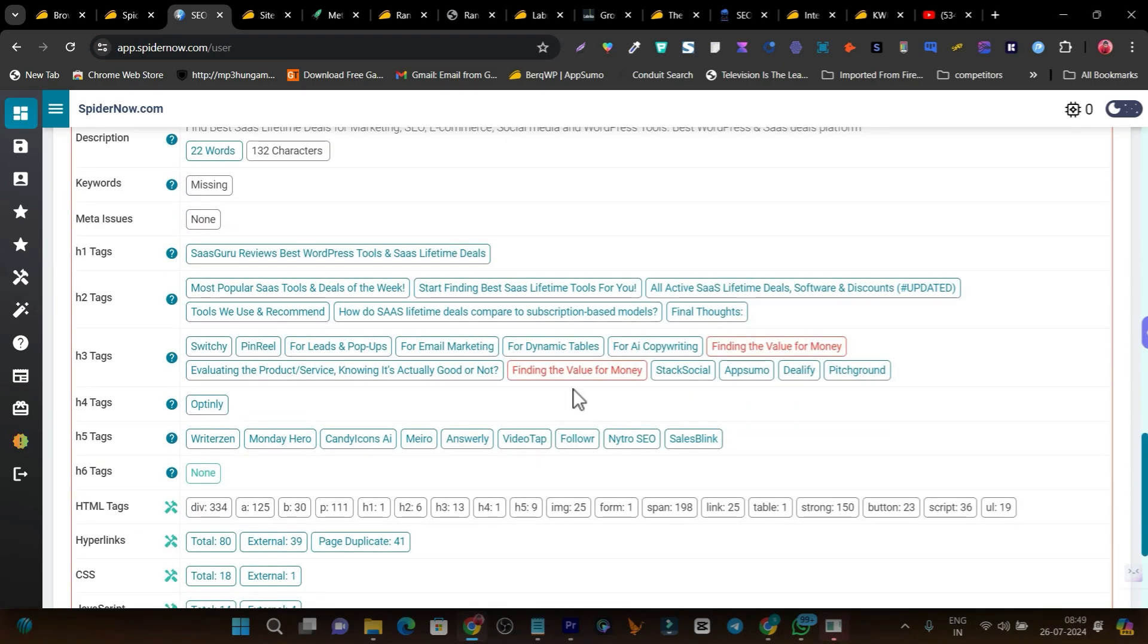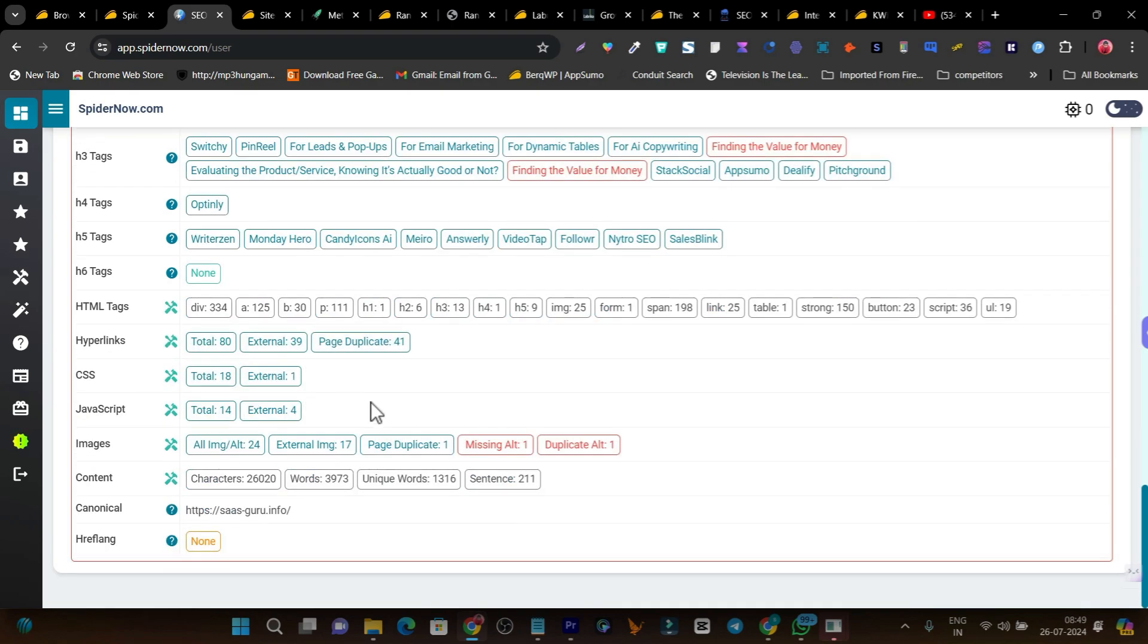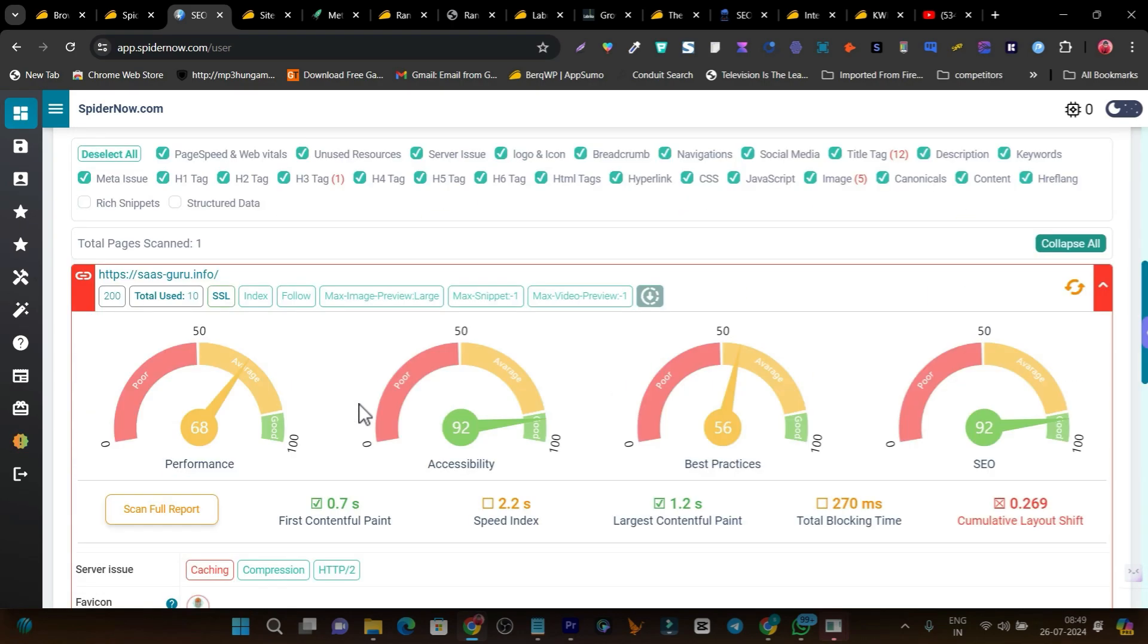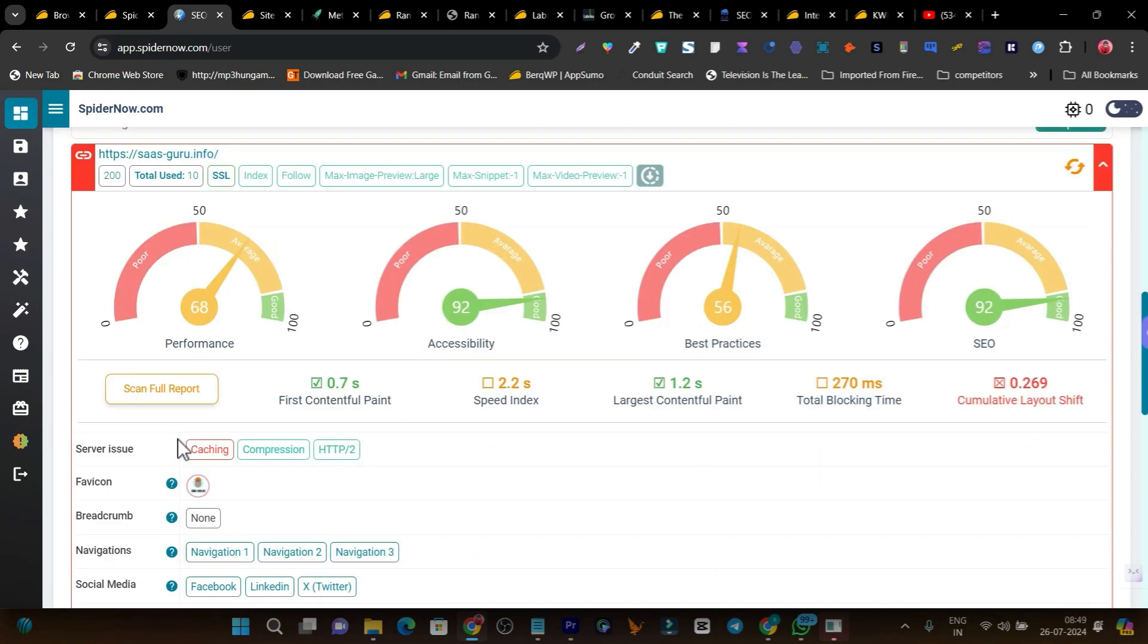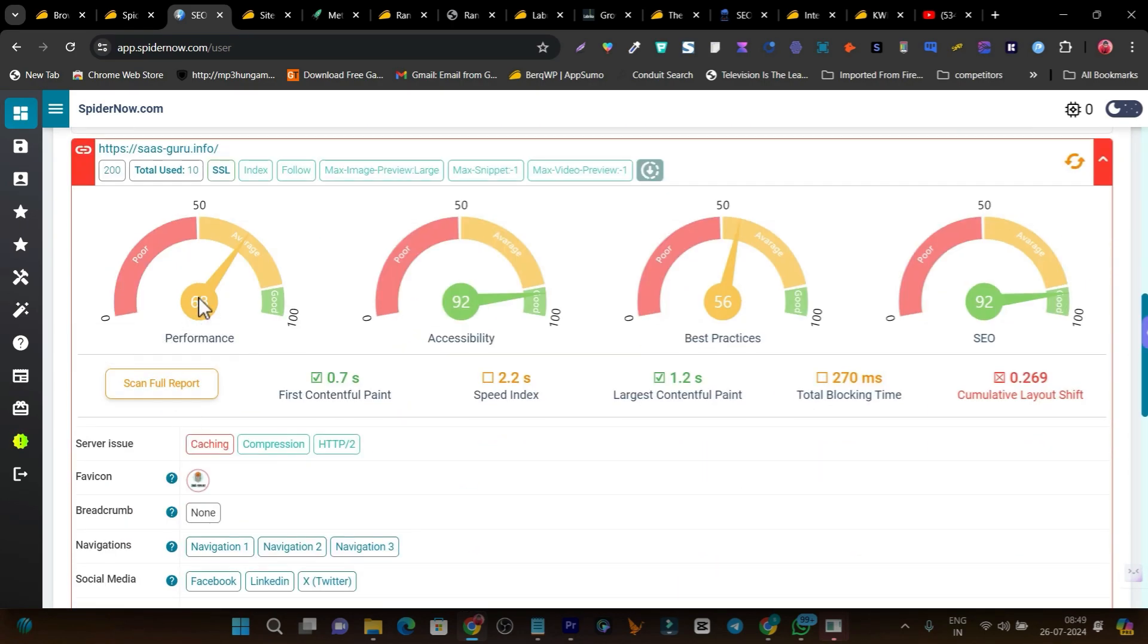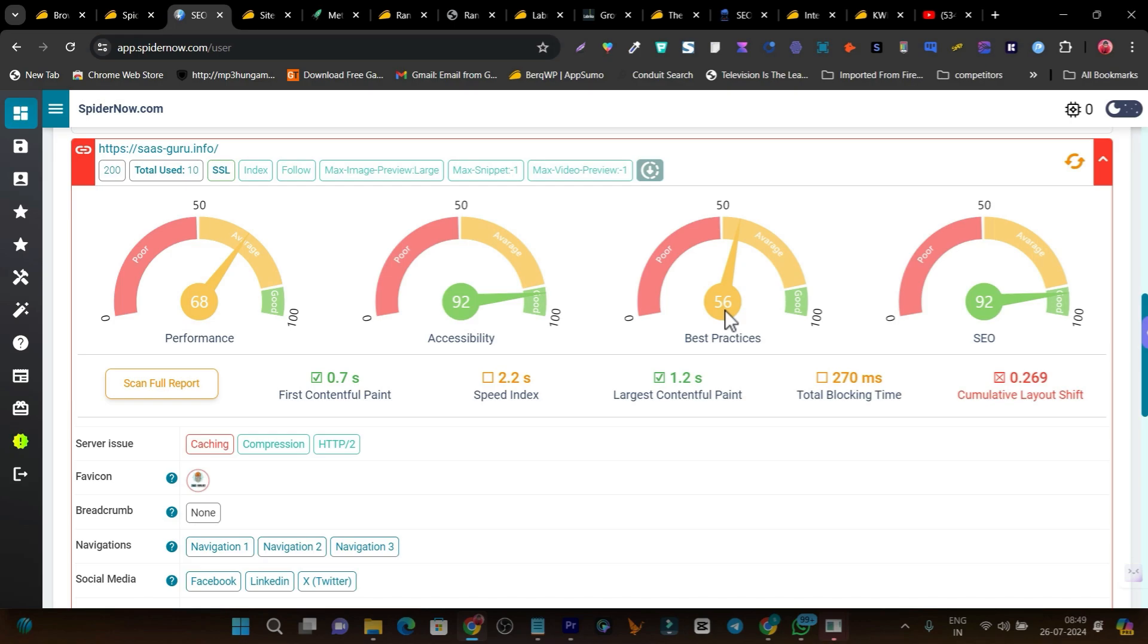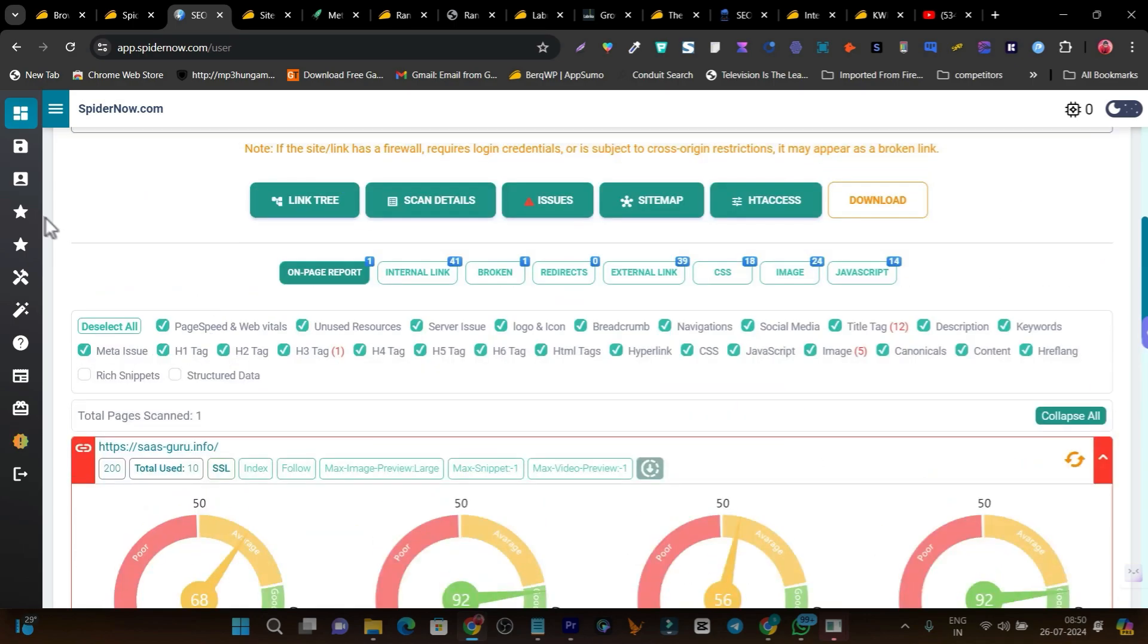There are other findings like missing H3 tags and all these things. If I click here, you can check out the performance, accessibility, best practices, and SEO. In terms of SEO, my site is doing best here, but I need to also improve this speed index. You can see this is just 56 in performance - I need to do a little bit of improvements.